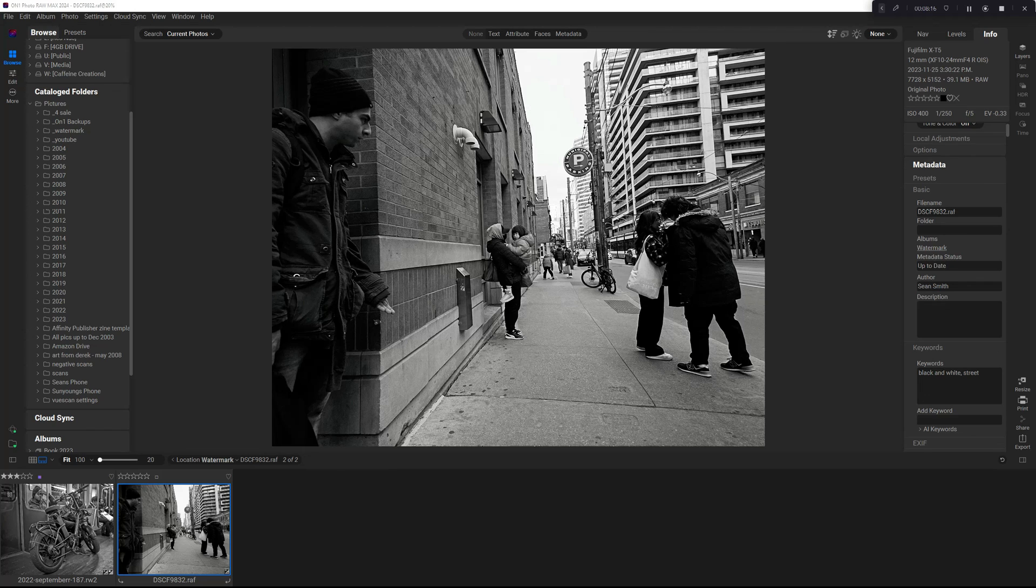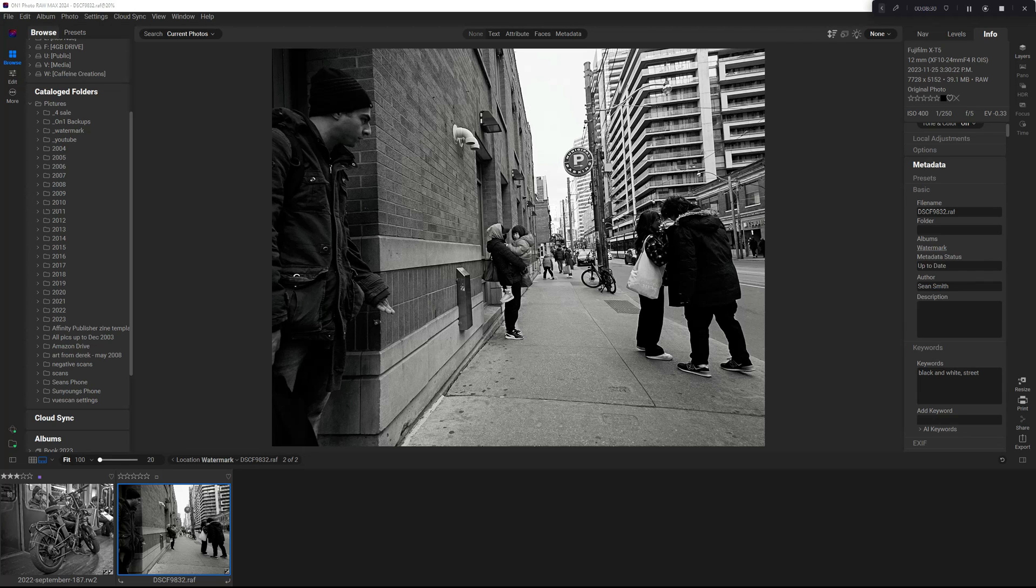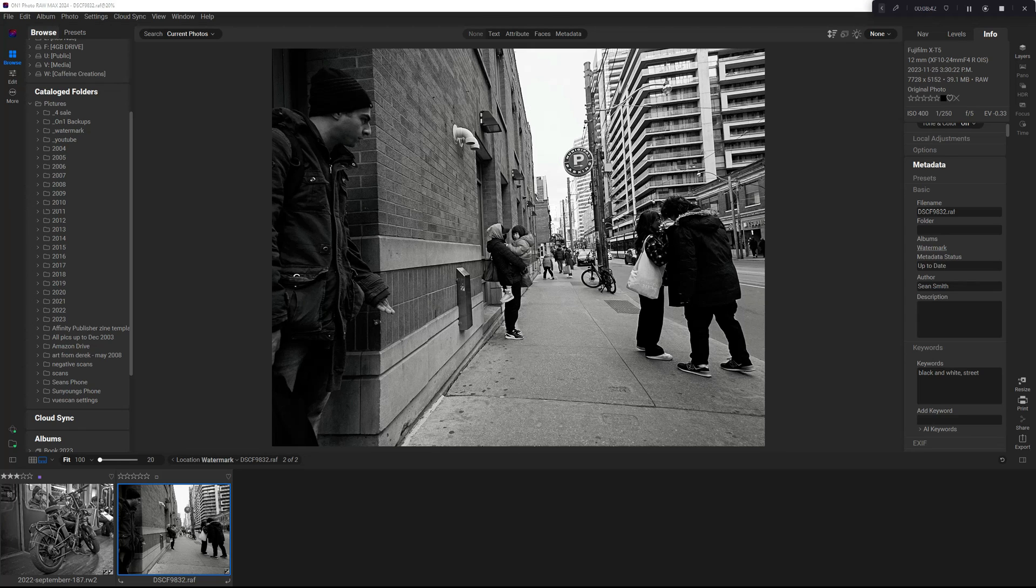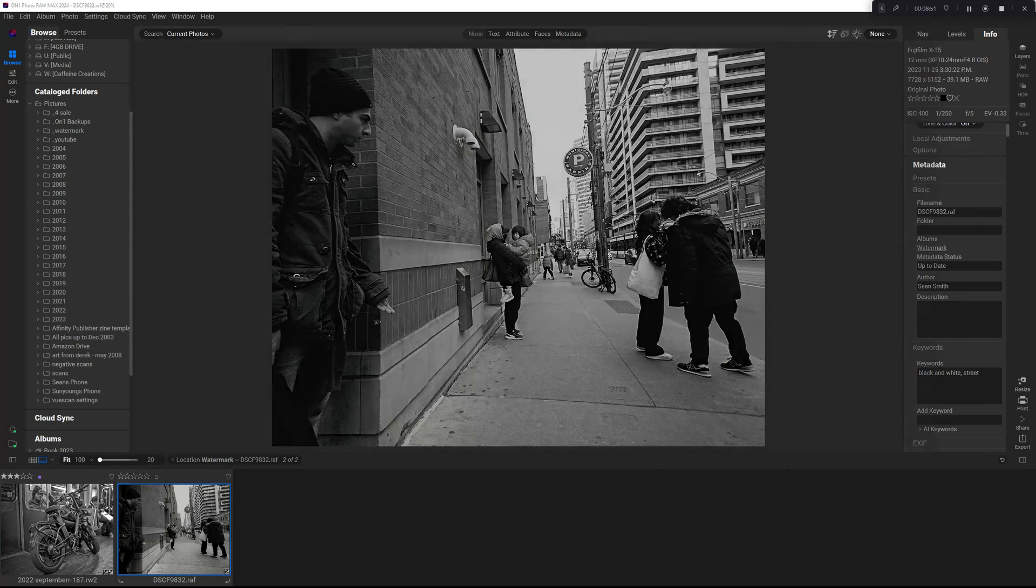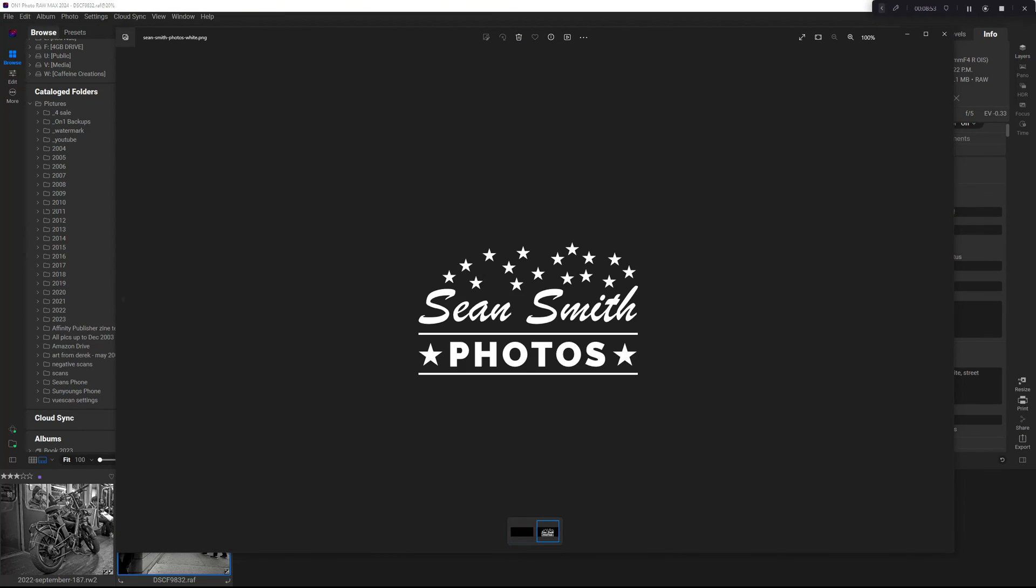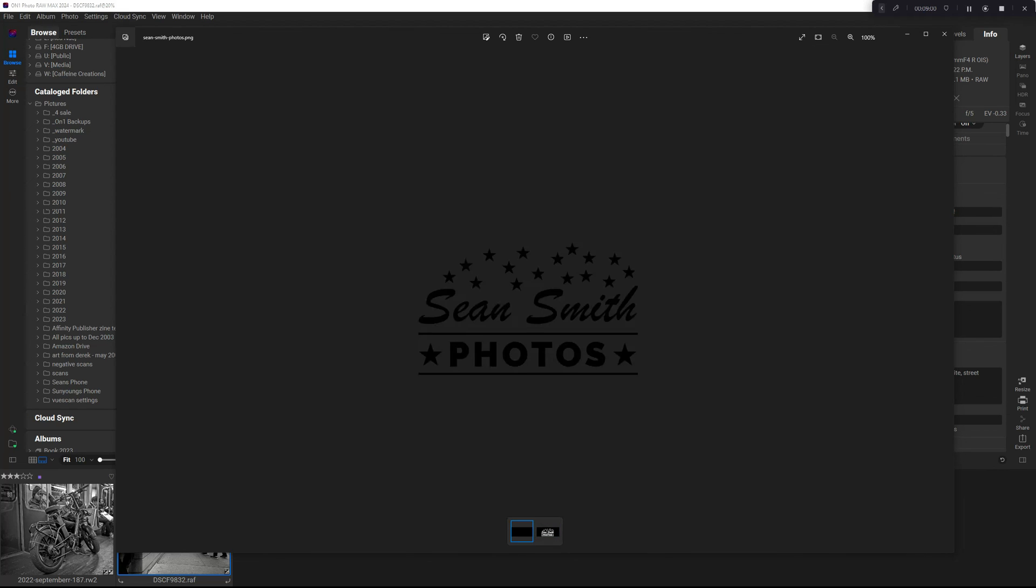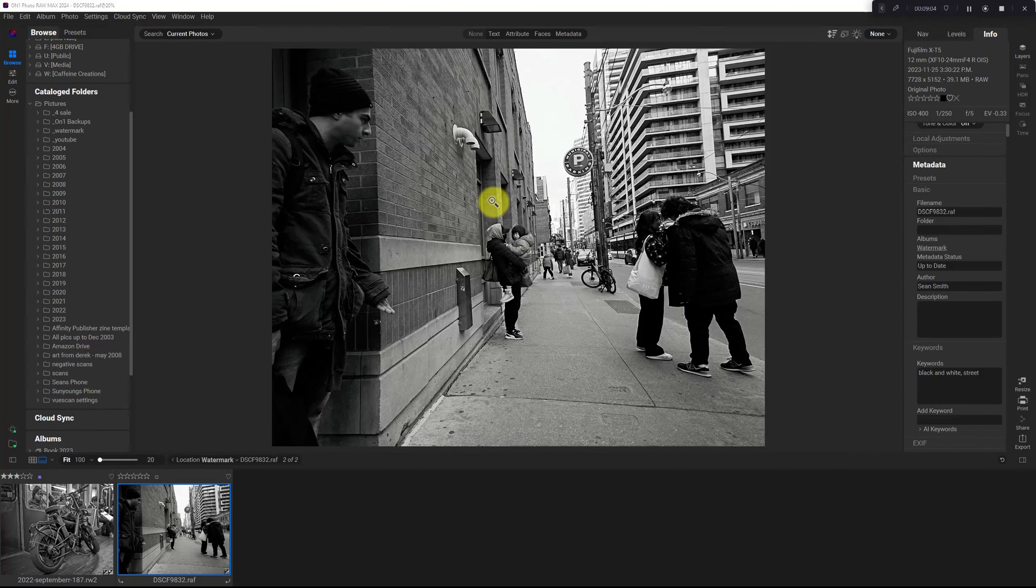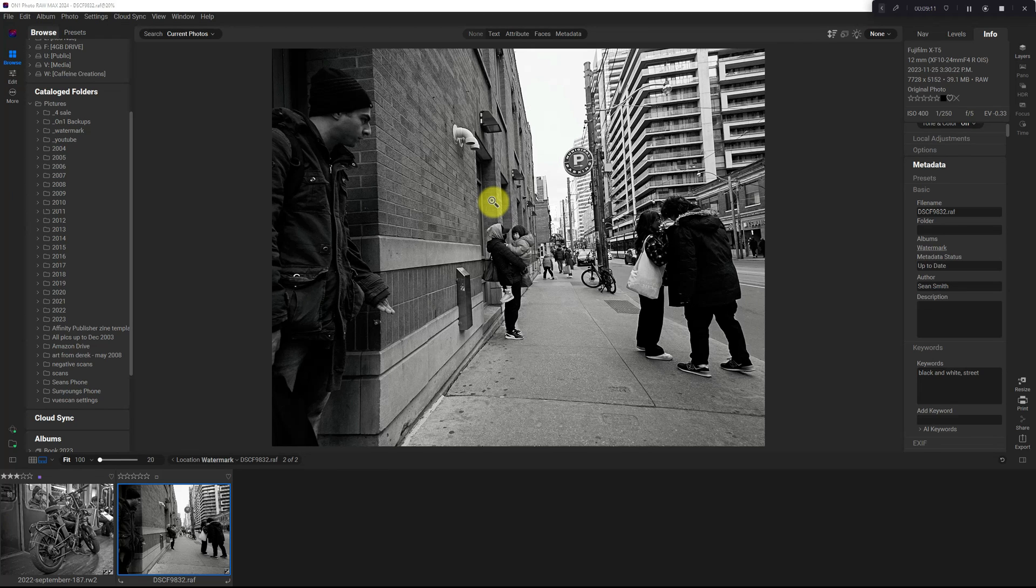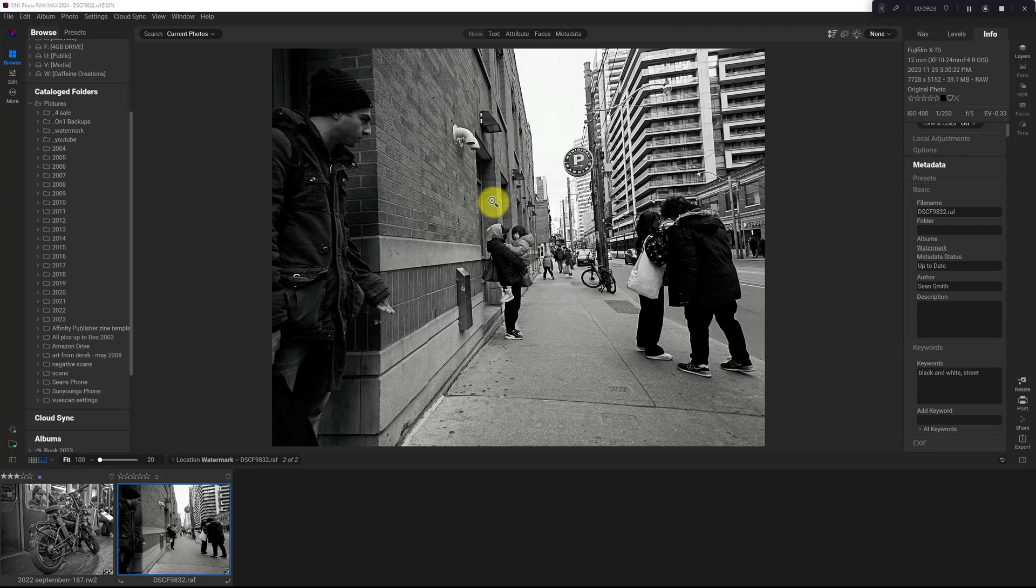The third method for creating a watermark is to use a third party program that has more robust text options, such as Affinity Photo or Photoshop or anything where you can manipulate text and do more with it. So what I did is I created two watermarks. This one is in white and this one is in black. This is already created. You'll need to know how to use your program of choice, Photoshop, Affinity Photo, whatever, and make sure that you export it as a transparent PNG.